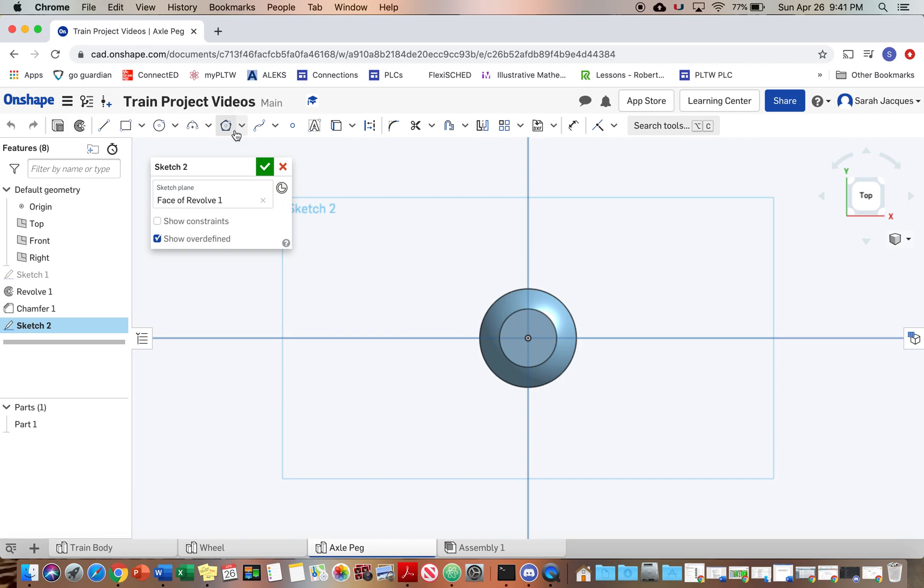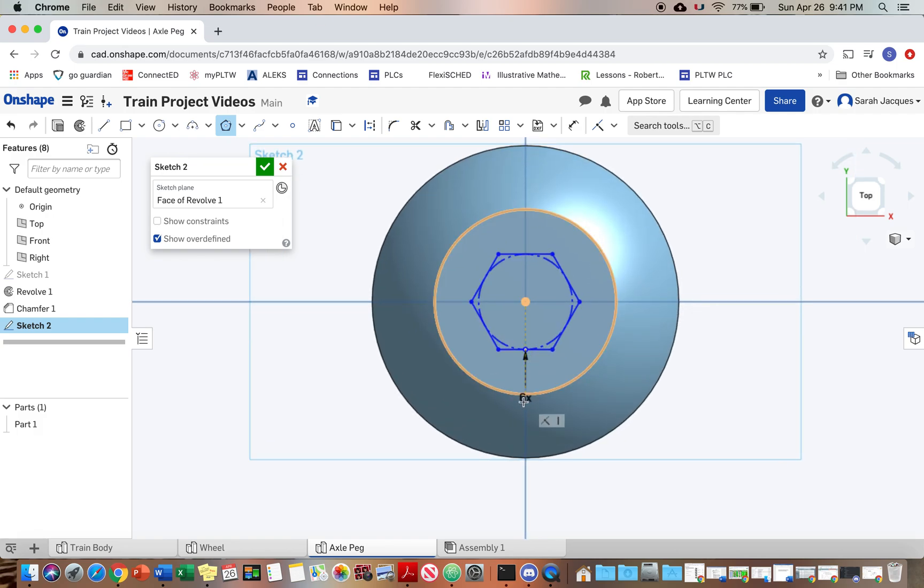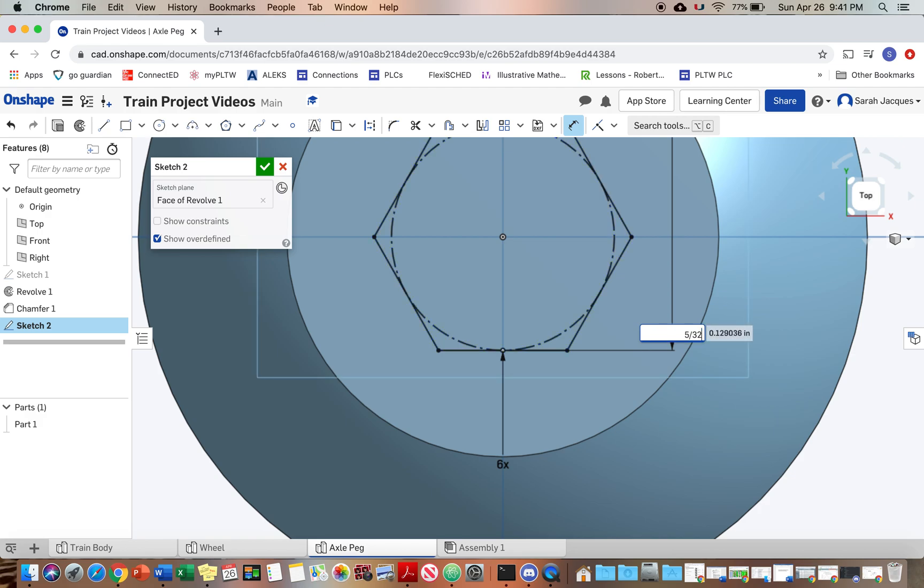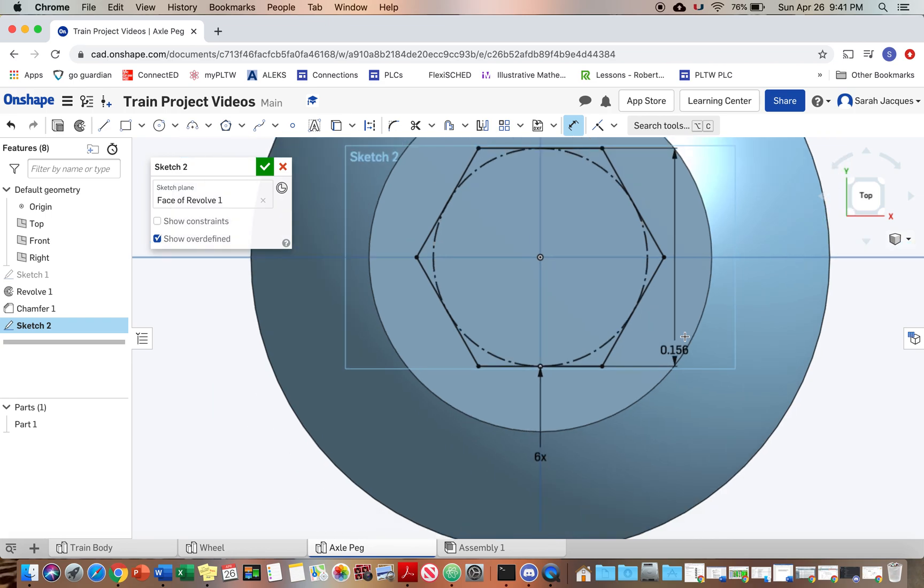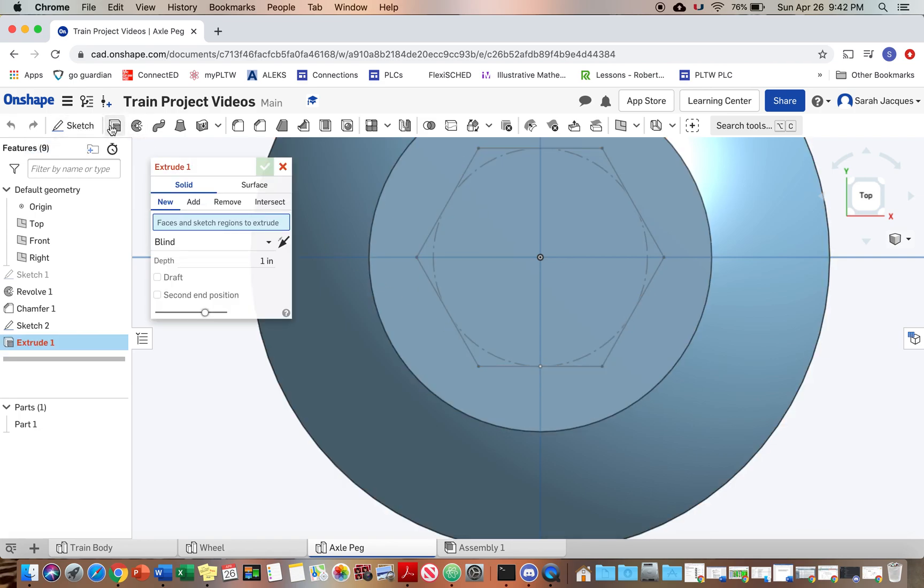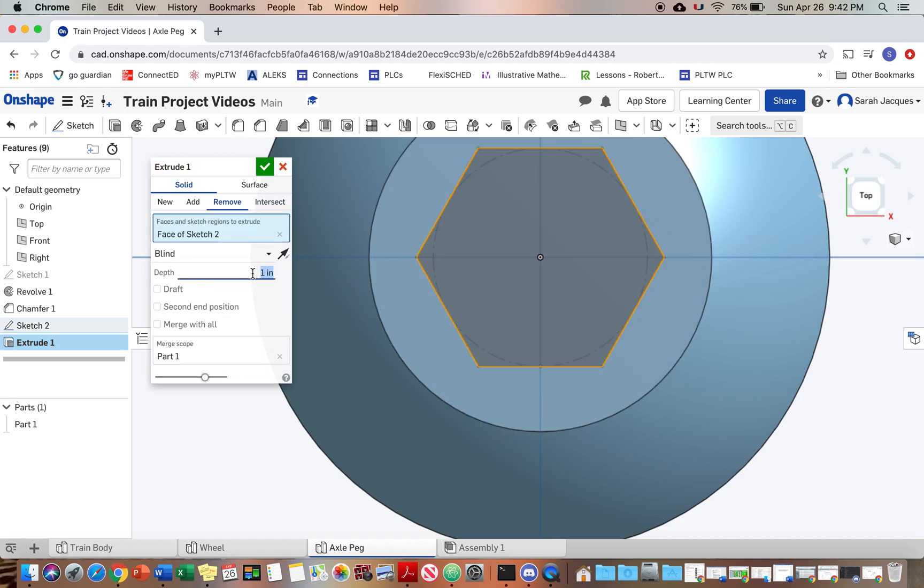Alright, so it looks like we have this polygon tool. And we can change the number of sides there. So we want 6, and then we want it to be 5/32nds. And then extrude, remove 0.111.